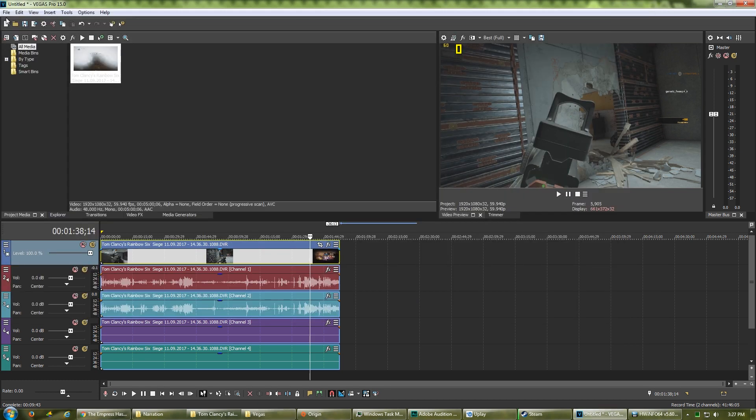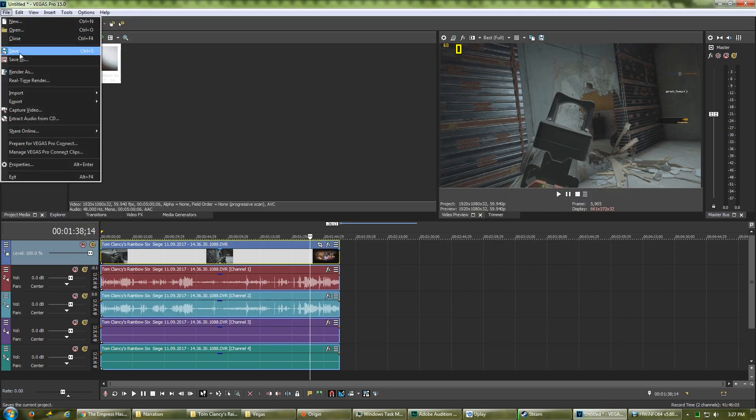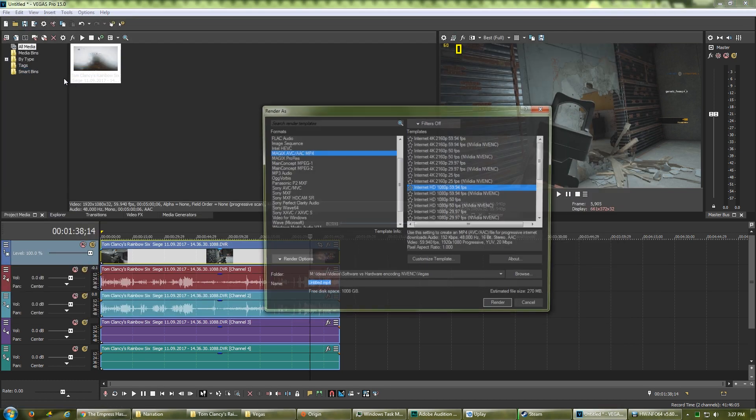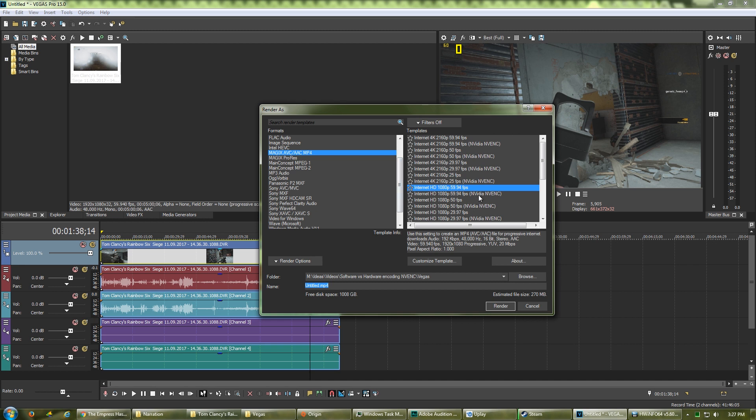Go to File, then render as, choose the Internet HD 1080p 59.94fps NVIDIA NVENC preset and render again.